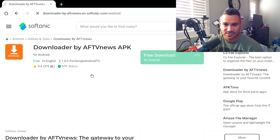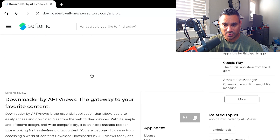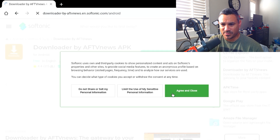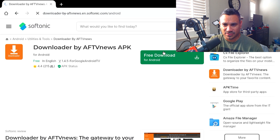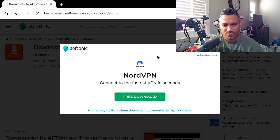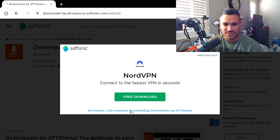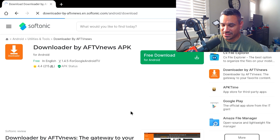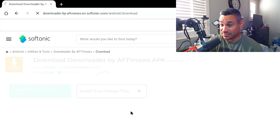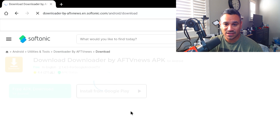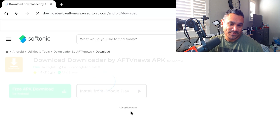I know someone's going to ask how to download it. You might get a pop-up — just hit close. There's the free download for Android. This is an advertisement, so hit 'No Thanks.' It's almost deceiving that it says 'here's a download button' — it's not. Make sure you read the whole thing, don't just click click click.